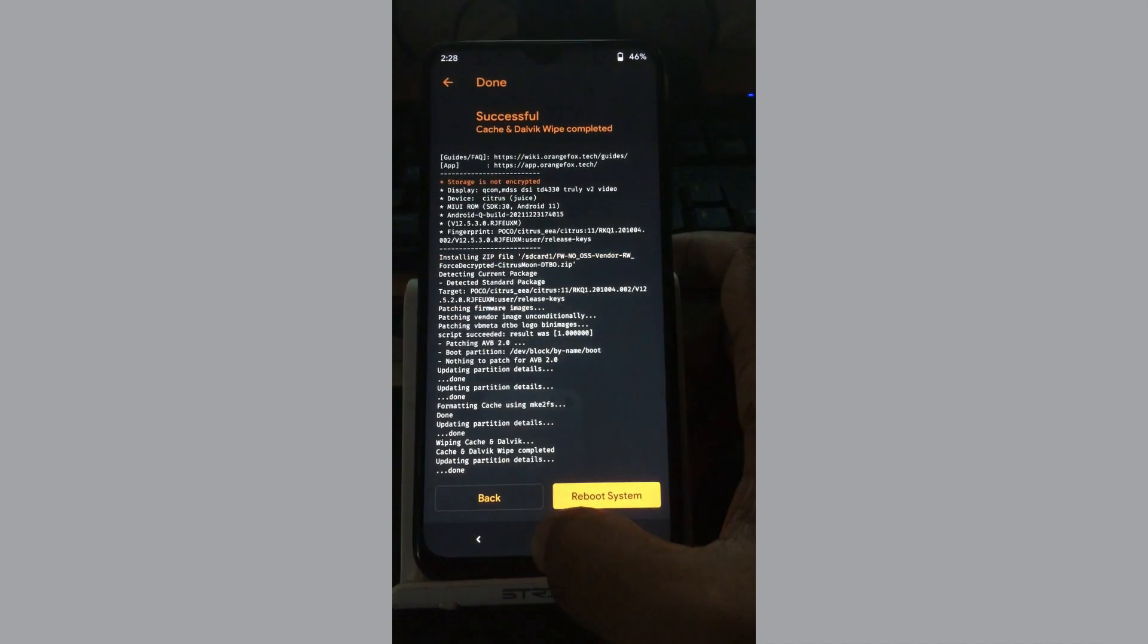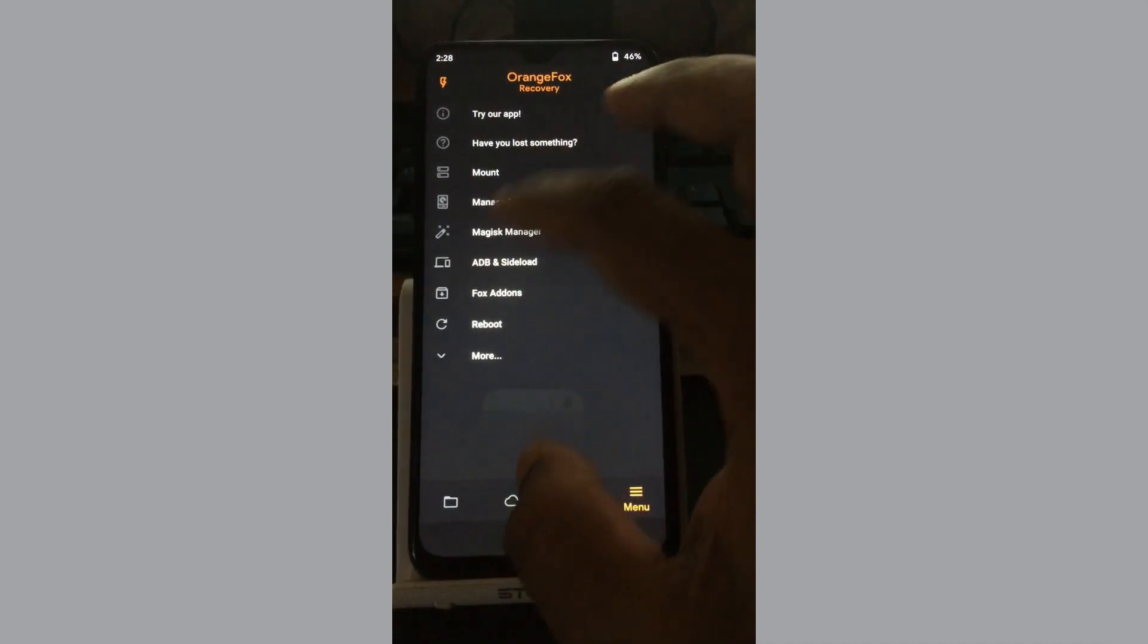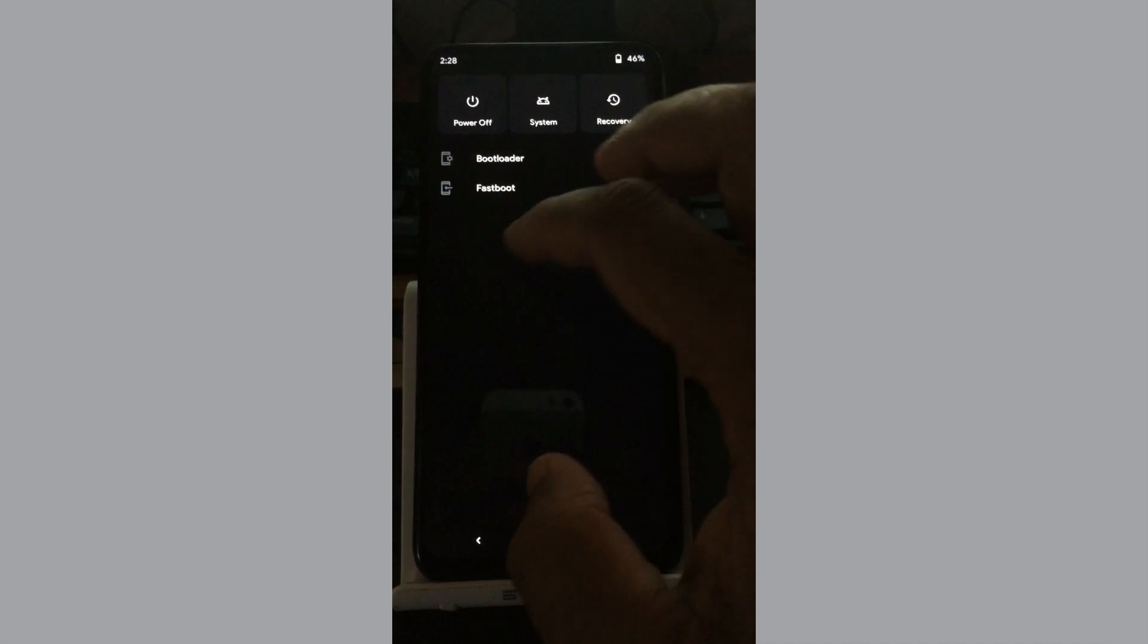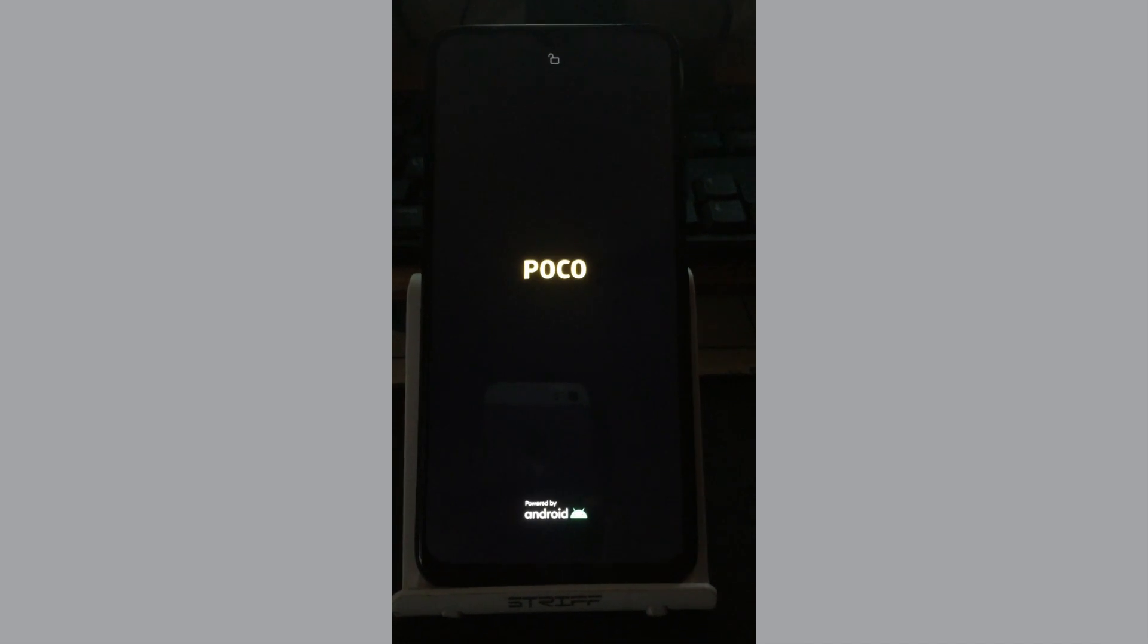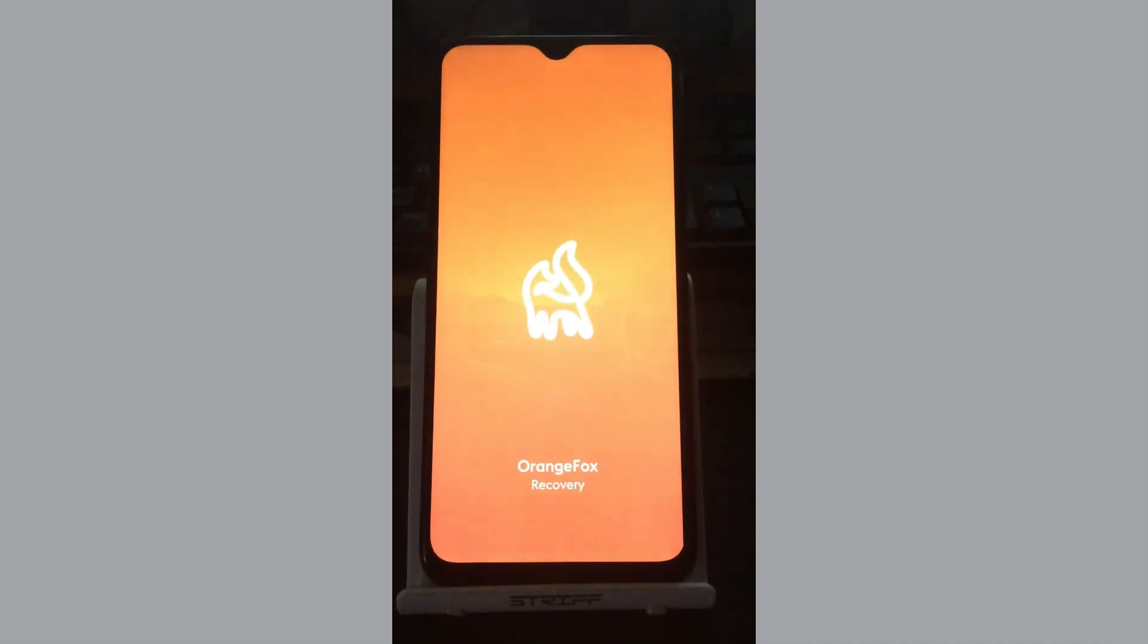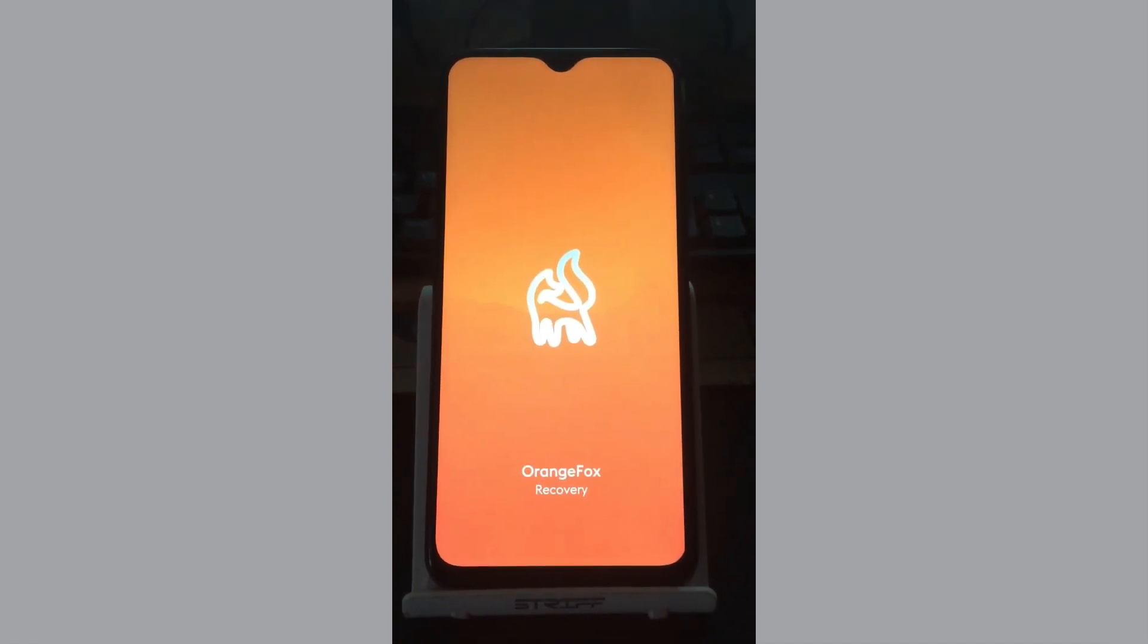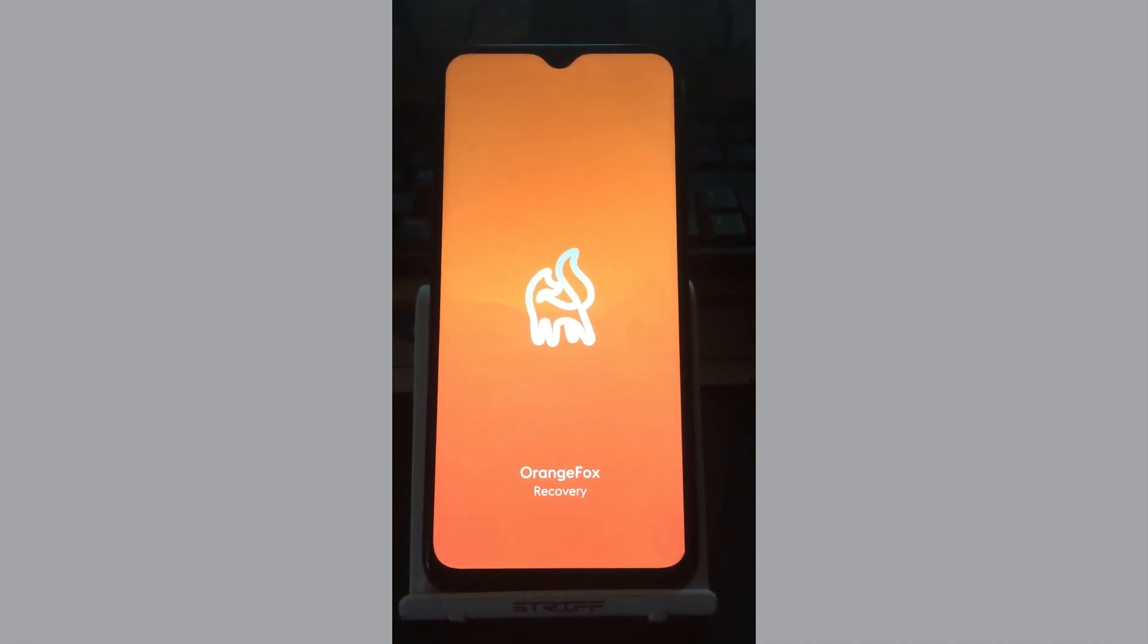We will wipe the caches and go for a system reboot. This is the way that I flash ROMs. If you're following any other method, feel free to follow that. The recovery is rebooting now.